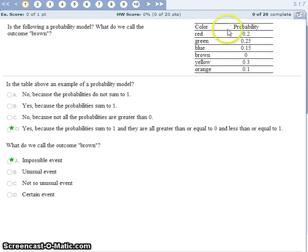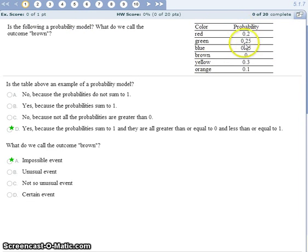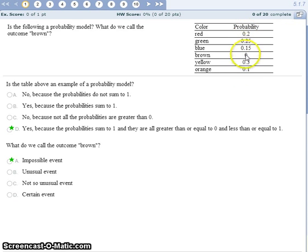For number 1, we call this a probability model as long as all the individual probabilities are between 0 and 1, with 0 meaning it is impossible for the event to occur and 1 meaning it is guaranteed that the event will occur.